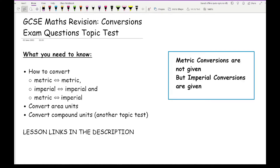The most important things are: you need to know what metric units are and what imperial units are. You also need to know how to convert metric units into other metric units, imperial units into other imperial units, and convert to and from metric to imperial. Metric units are not given to you in the exam paper. Imperial units and conversions are given to you, and if you've got quite an obscure metric-to-imperial conversion, that will also be given to you.